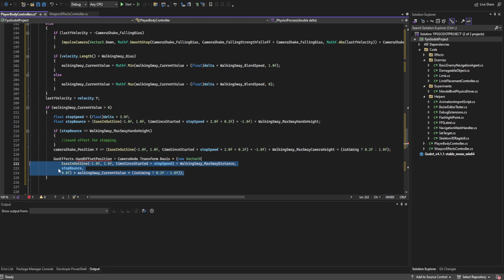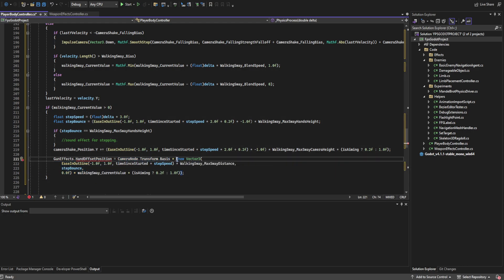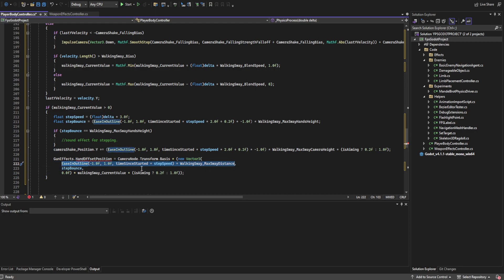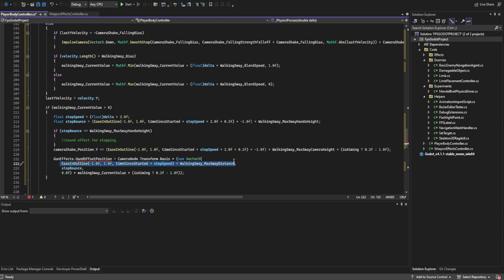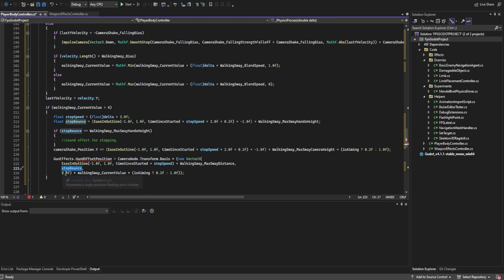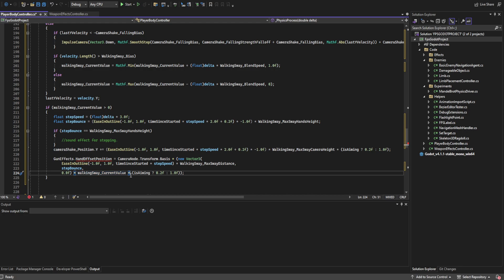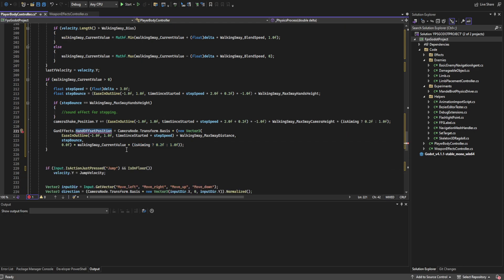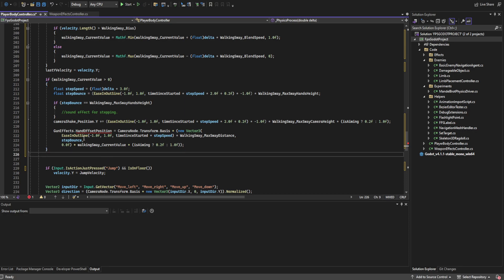We set the gun effects hand offset position to camera node basis multiplied by a new Vector3. The X component uses another ease-in-and-out sign with the same time/step-speed input but without multiplying by 2 or adding 0.2 — offset so it's opposite to the up-and-down motion, preventing a figure-eight path. We multiply by walking sway max distance, set Y to step bounce, Z to 0, multiply by walking sway current value (0 to 1), and multiply by 0.2 if aiming. The hand offset position doesn't exist yet — we'll address it in the weapons effects controller next.